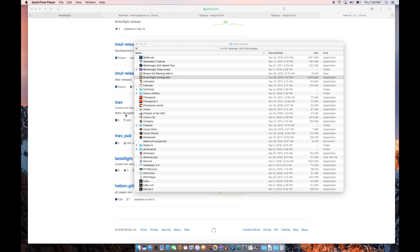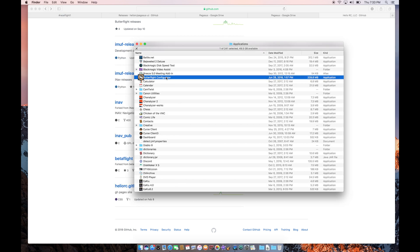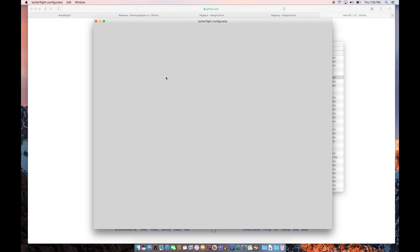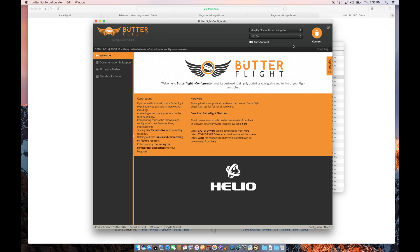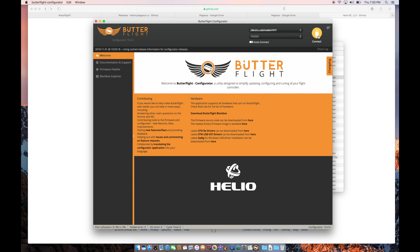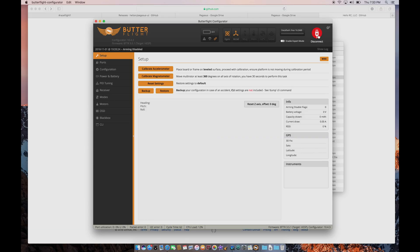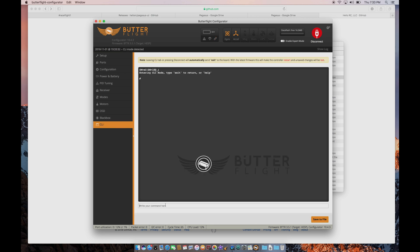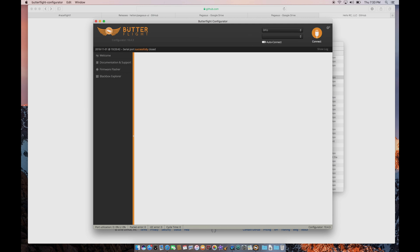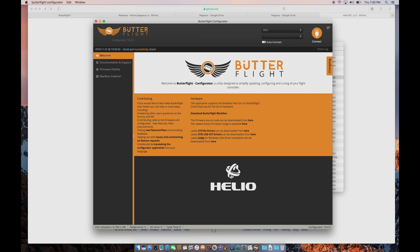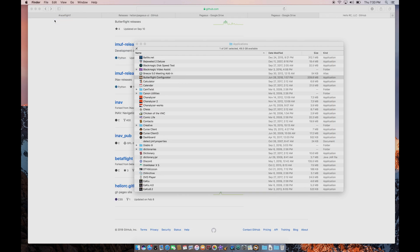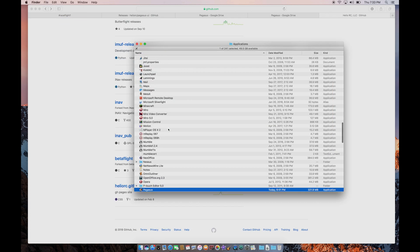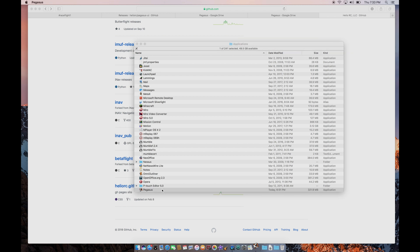So I'm going to quit Pegasus, and I'm going to fire up Butterflight. And I'm going to select my USB port controller. And I'm going to go to the CLI and type version just to see that I'm running Butterflight 3.5.1. And I'm going to type BL to tell it to go into bootloader mode. And then I'm going to quit Butterflight.